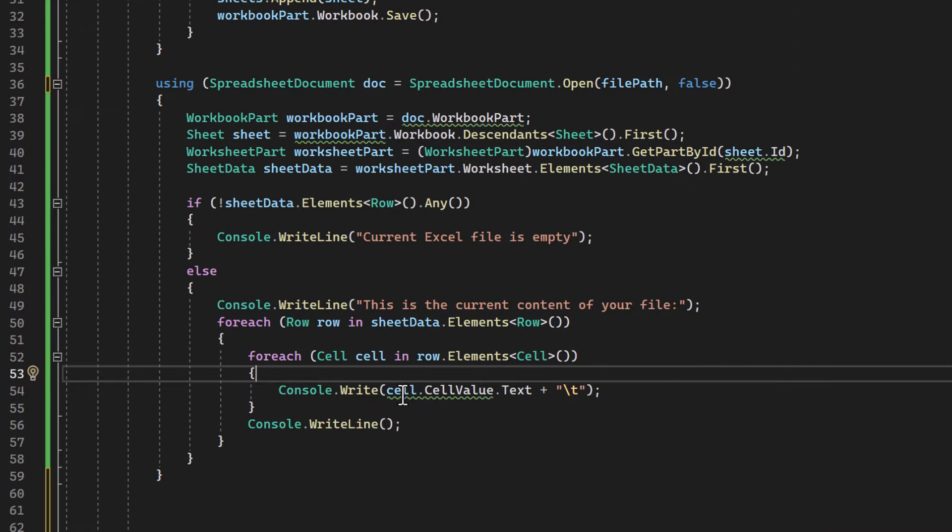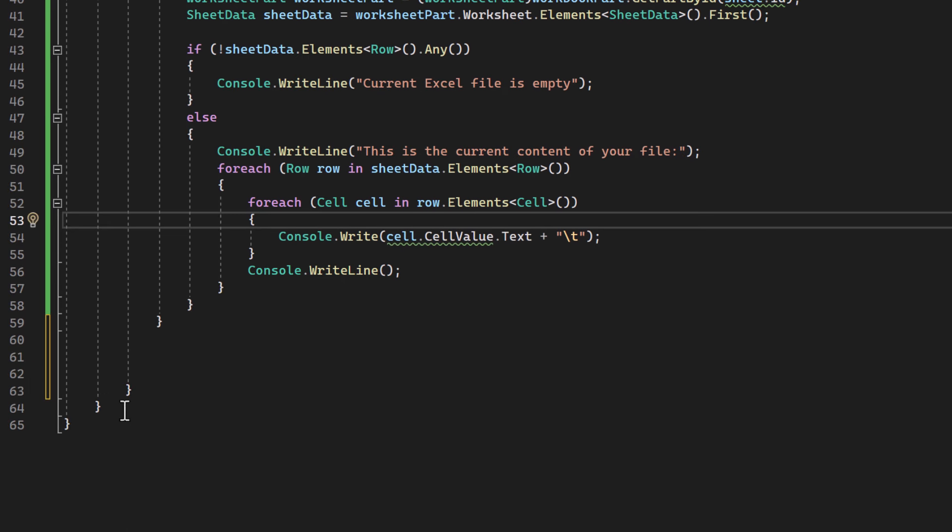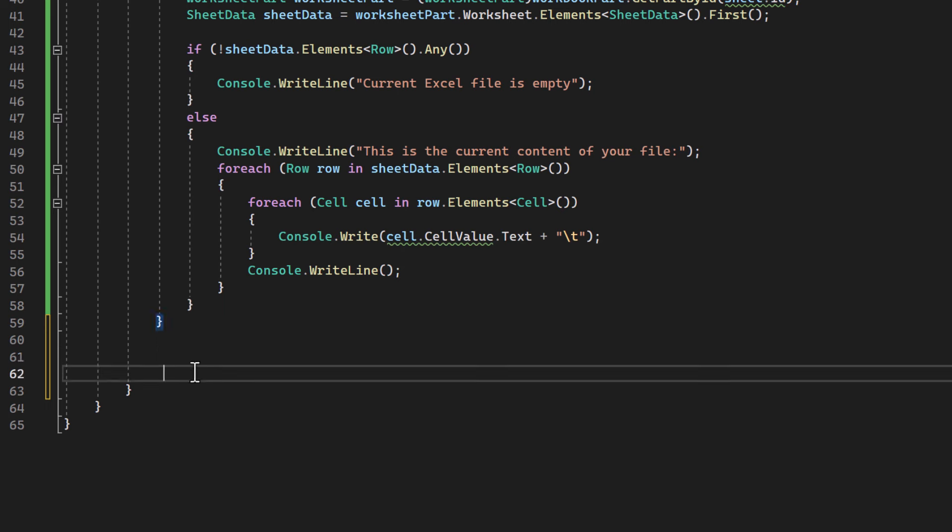Now comes the moment where we actually write to it. All right, for that, we will follow a similar pattern as with reading. Just with a few key differences. Let's get to it.